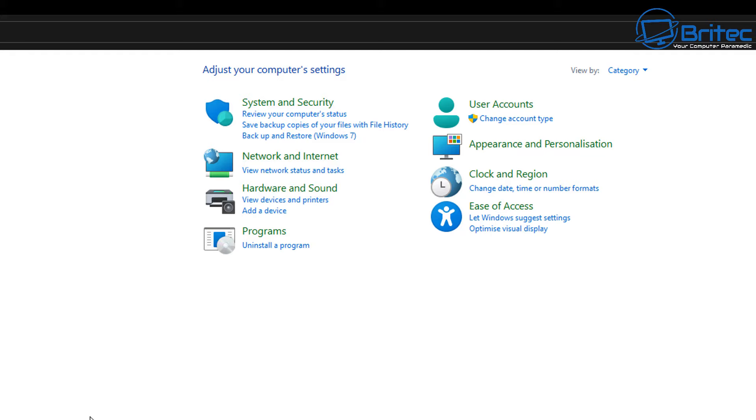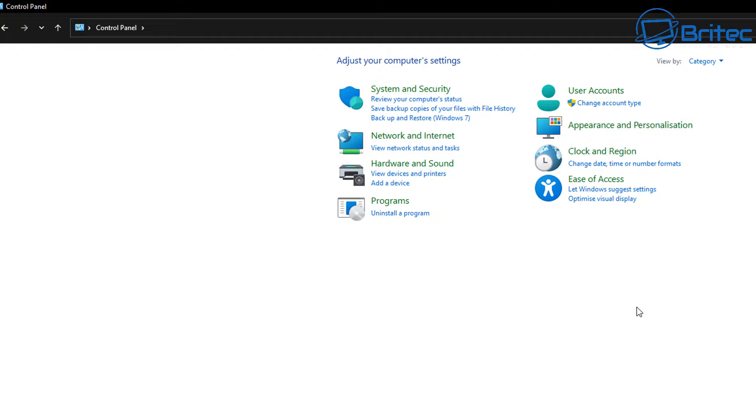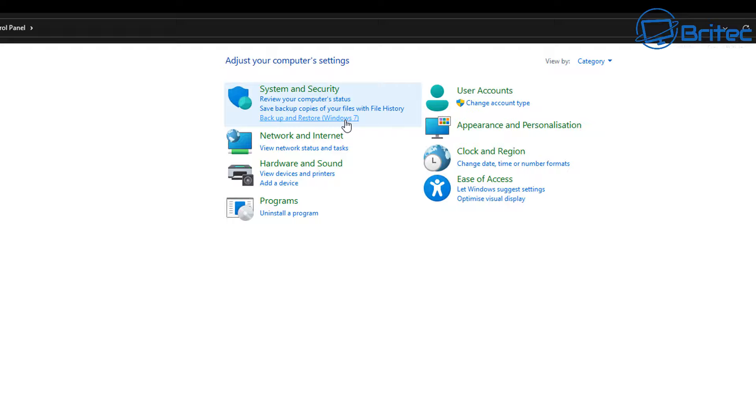If you have got this sort of view, then change it to category and then you can find the backup solution there. So go back to category and then all you need to do here is select backup and restore Windows 7. So click on this one.